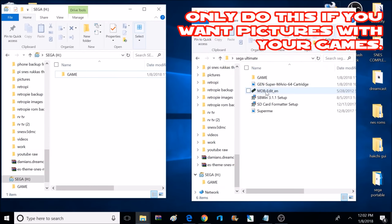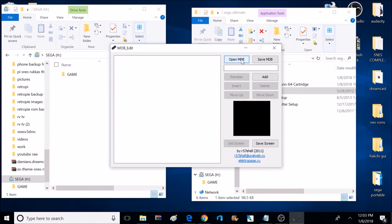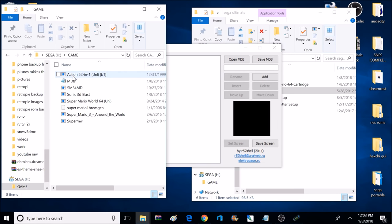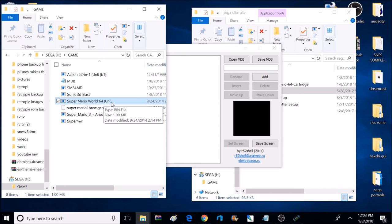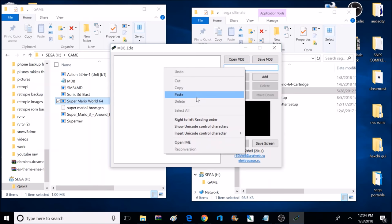Now I'm going to show you how to add artwork to your games using a program called MDB Edit. This one doesn't have to be installed — it's just an application that you click on and it works. This uses a file system called MDB, and the MDB file is where the pictures and the games are linked together. Right now on my SD card, inside the game folder, is an existing MDB file that has a couple of pictures stored already. I could open up this existing MDB file and edit it, but for this tutorial we're just going to start from scratch. One issue I've found is that if I have any game names with special characters in them, sometimes I can't get the pictures to load with the game — the easiest fix is just to rename the game and get rid of the special characters. After renaming the game, I'm going to copy the name, then head over to MDB Edit, enter that game name, and click Add.